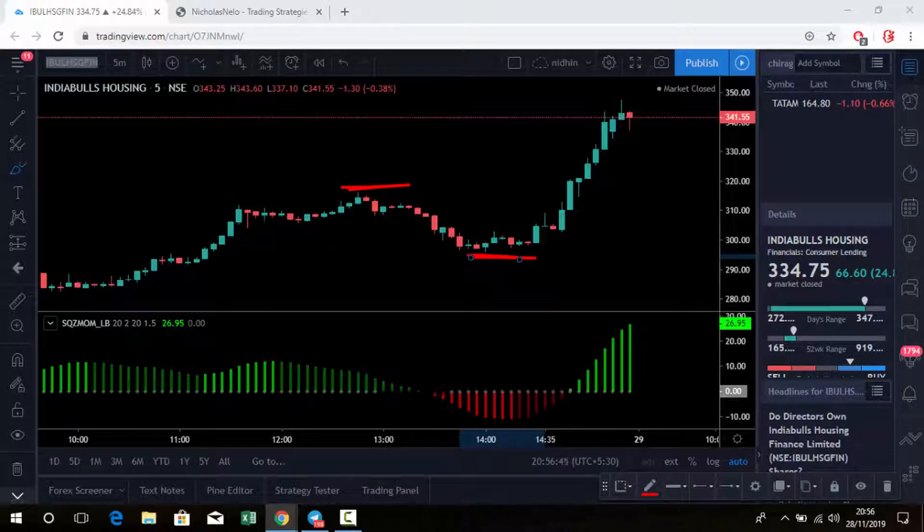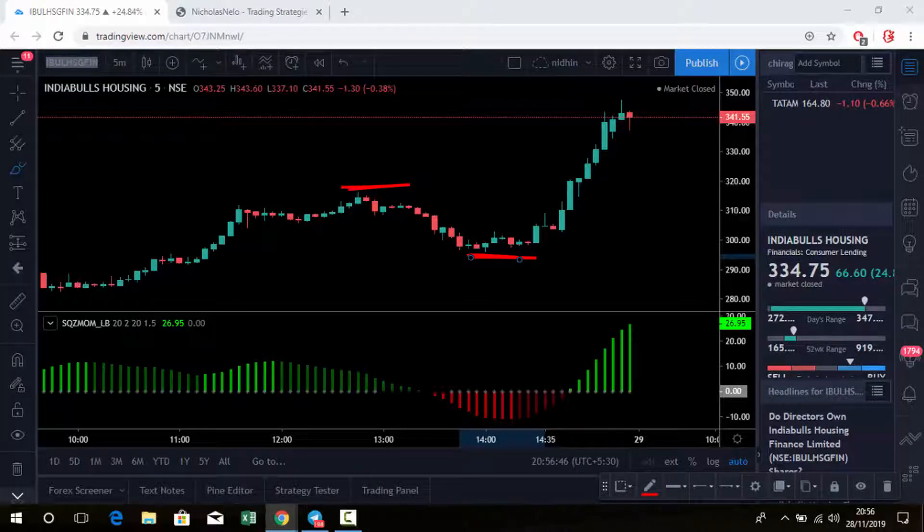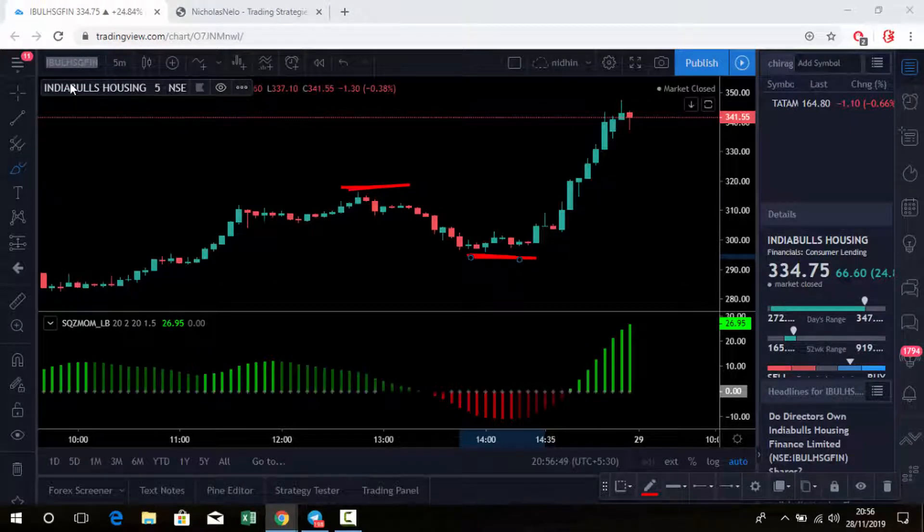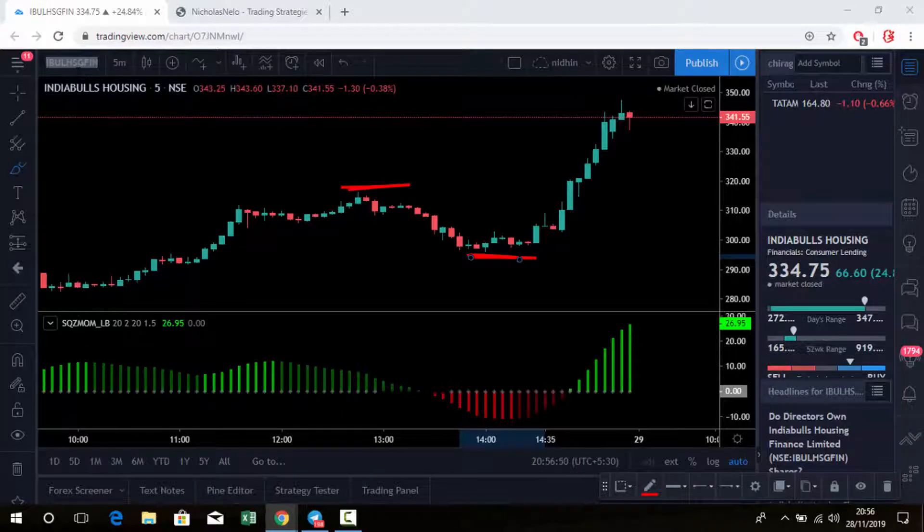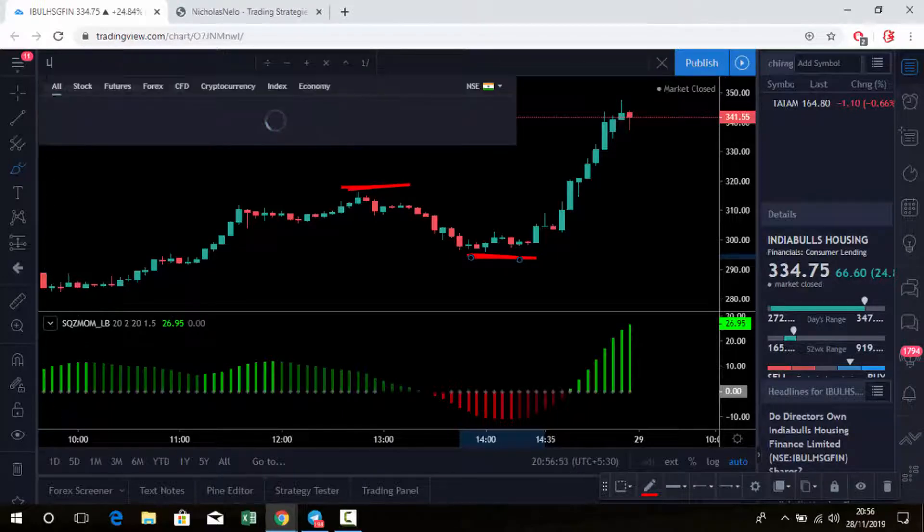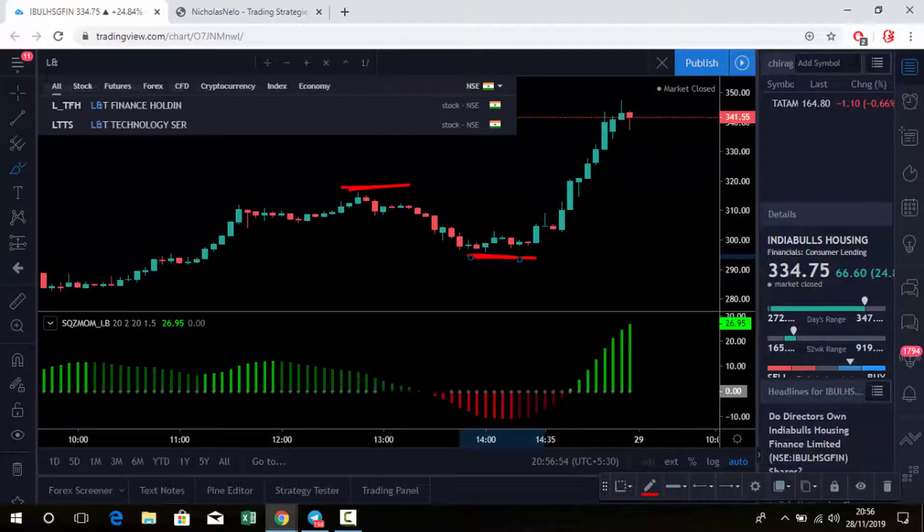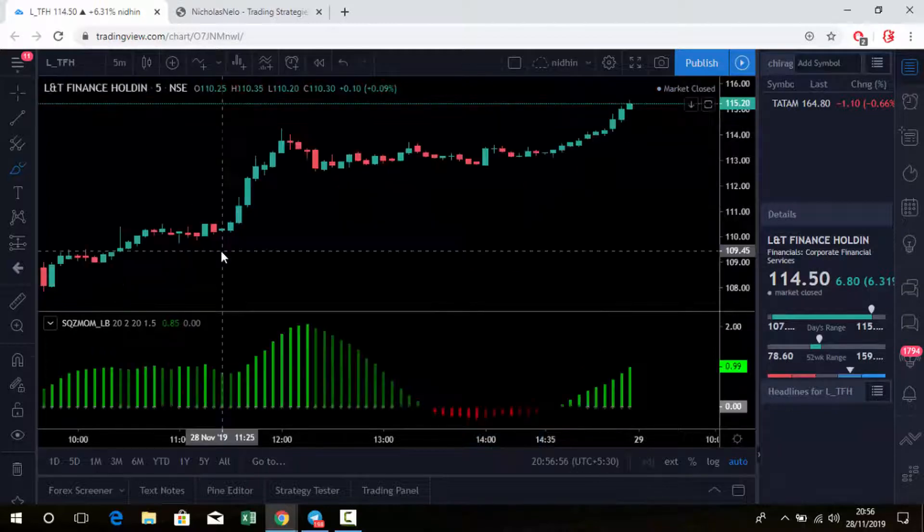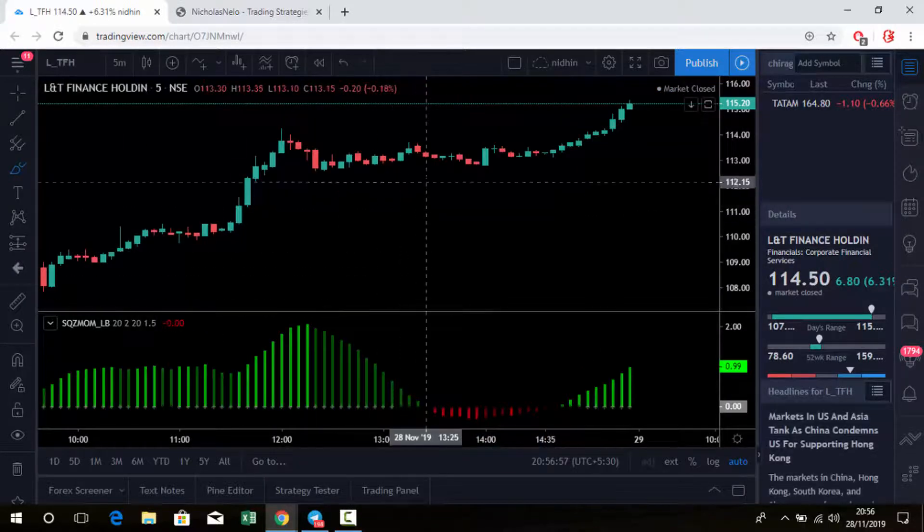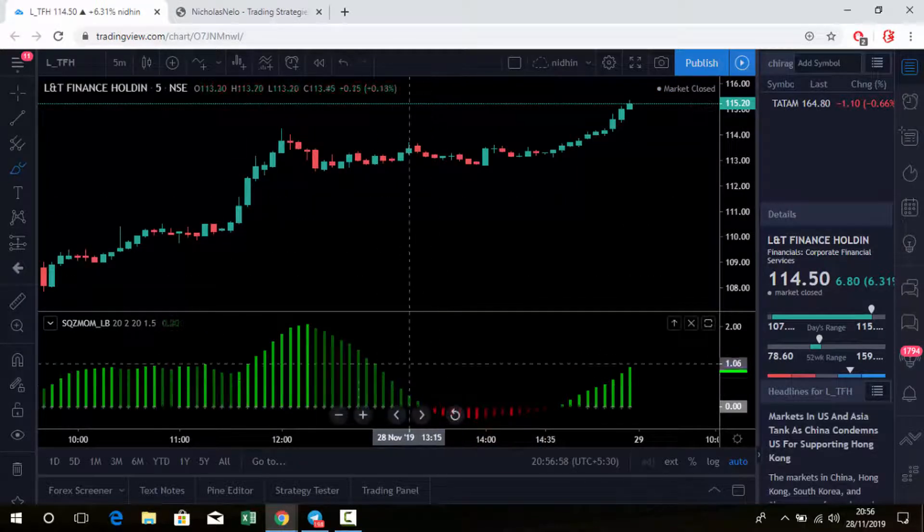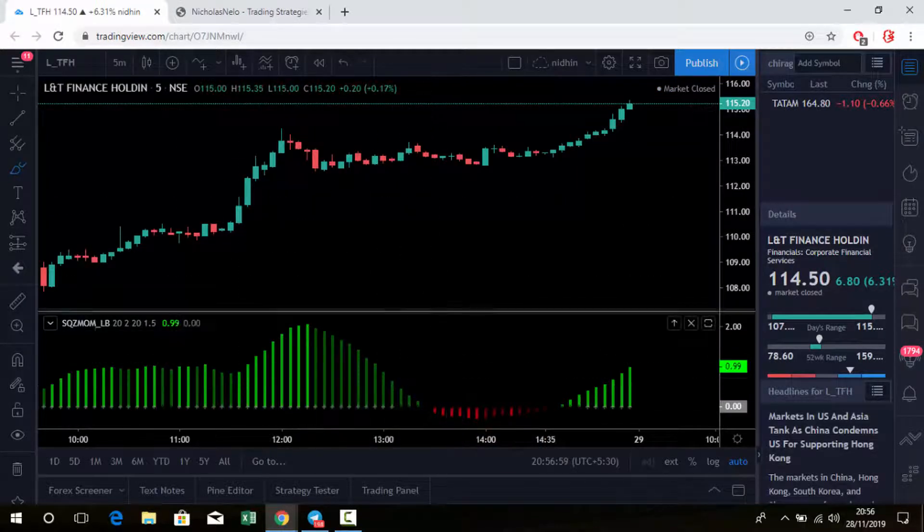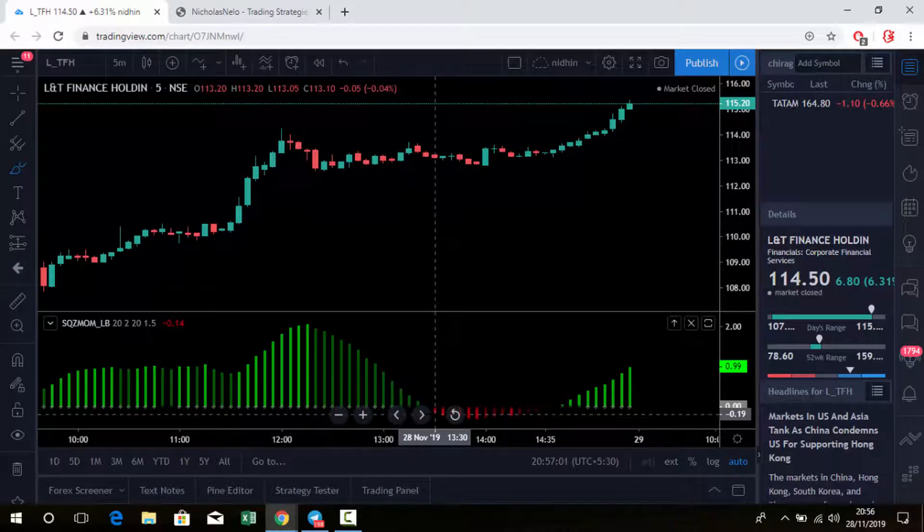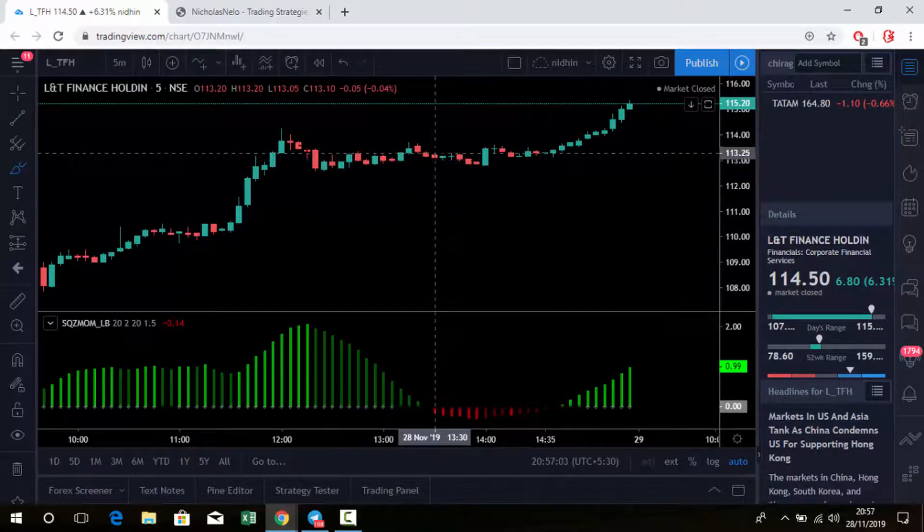You can check any stock like this way. L&T Finance - see, morning it's in uptrend. From here the trend is reversal, so this is a sell level.